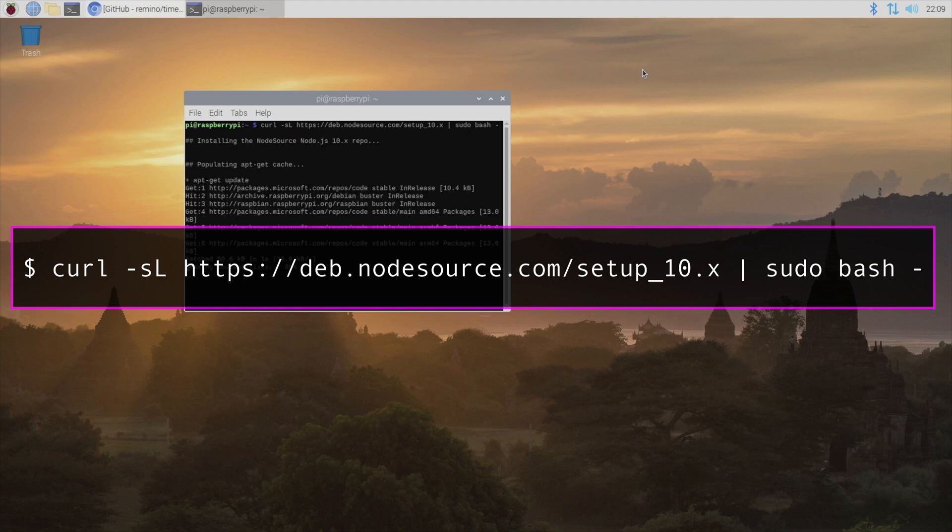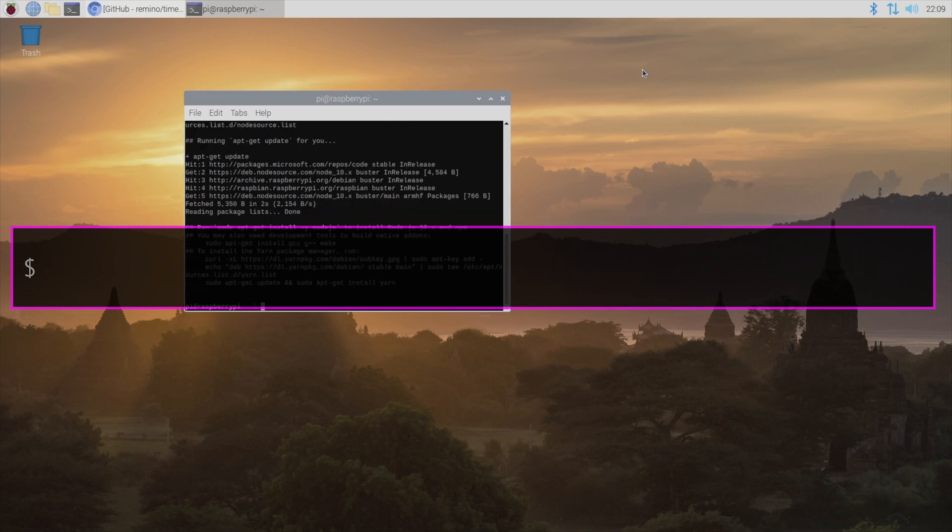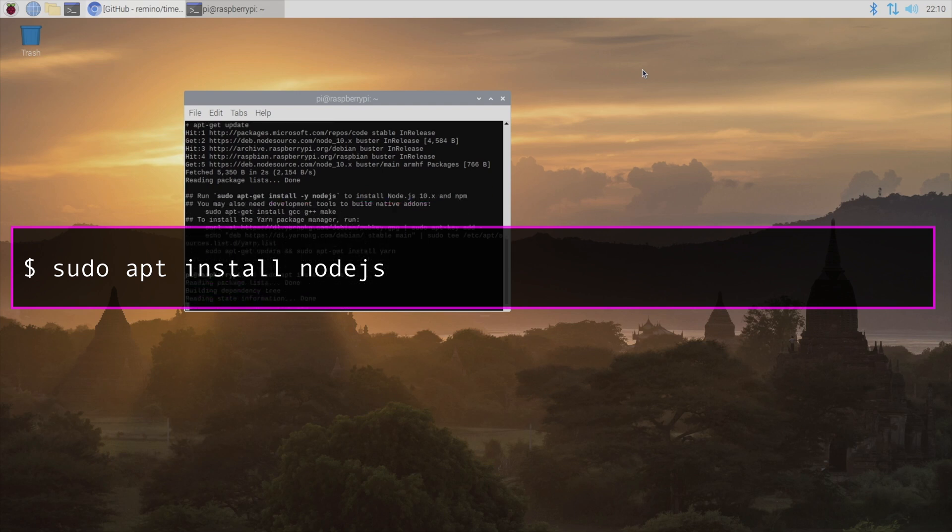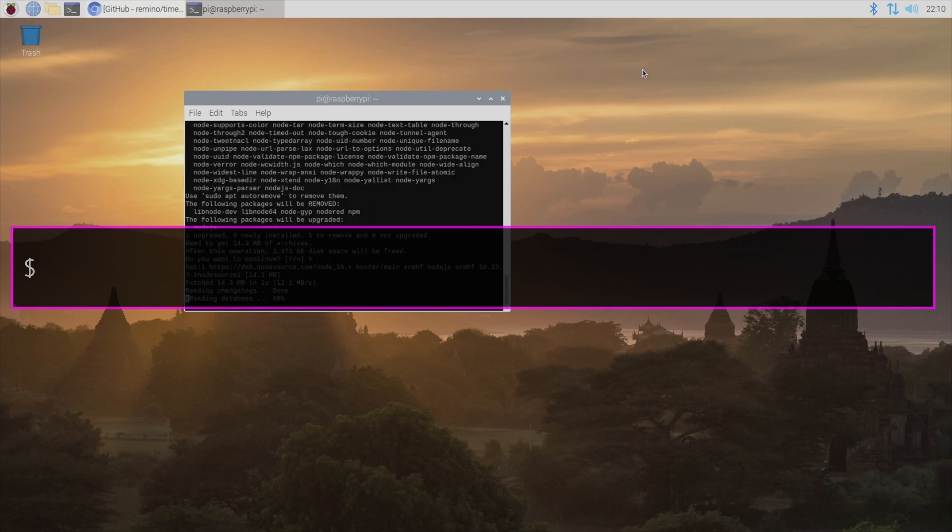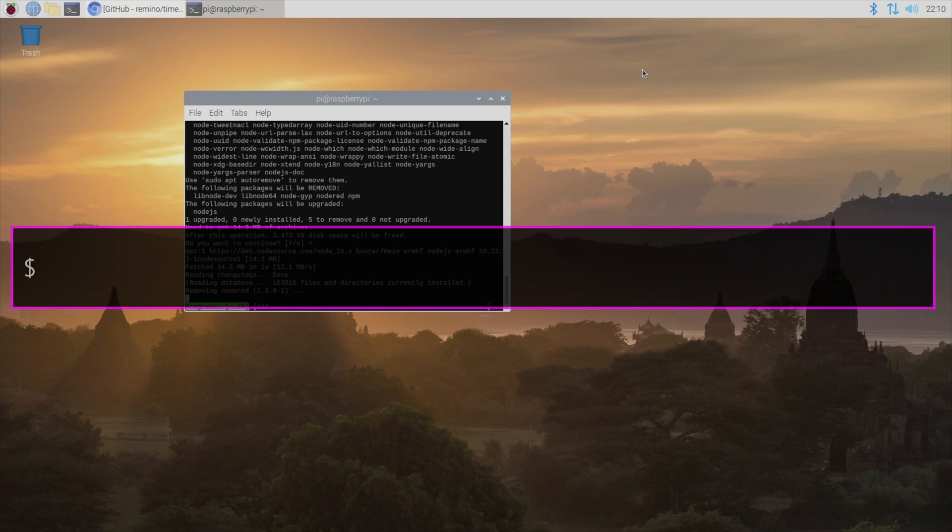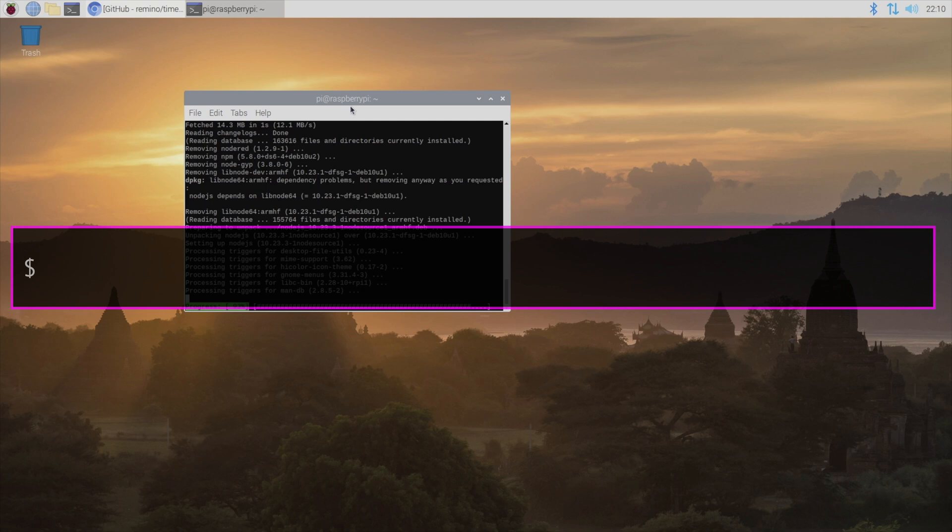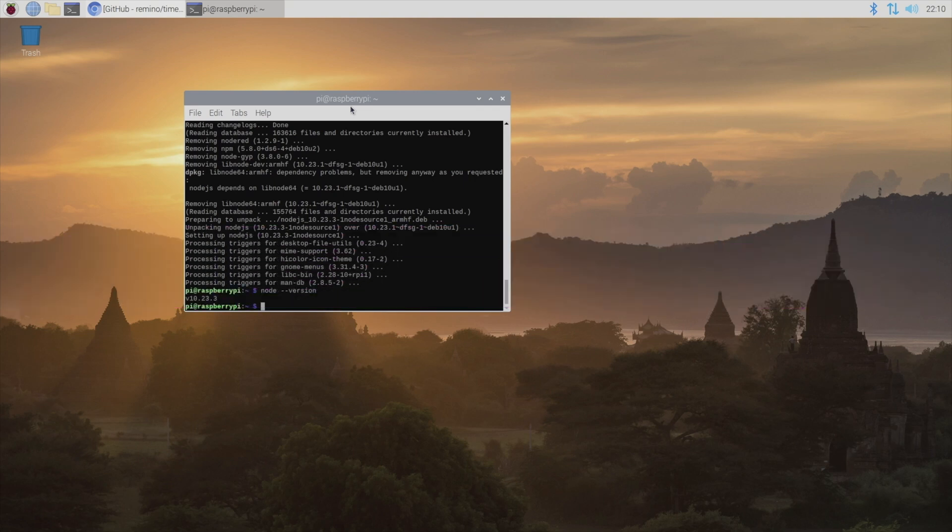Once that repository is enabled, we're going to install node.js and npm by typing sudo apt install node.js. And finally, to verify your install, we're just going to type node --version. And if we get an output like we did here, then we've got it.